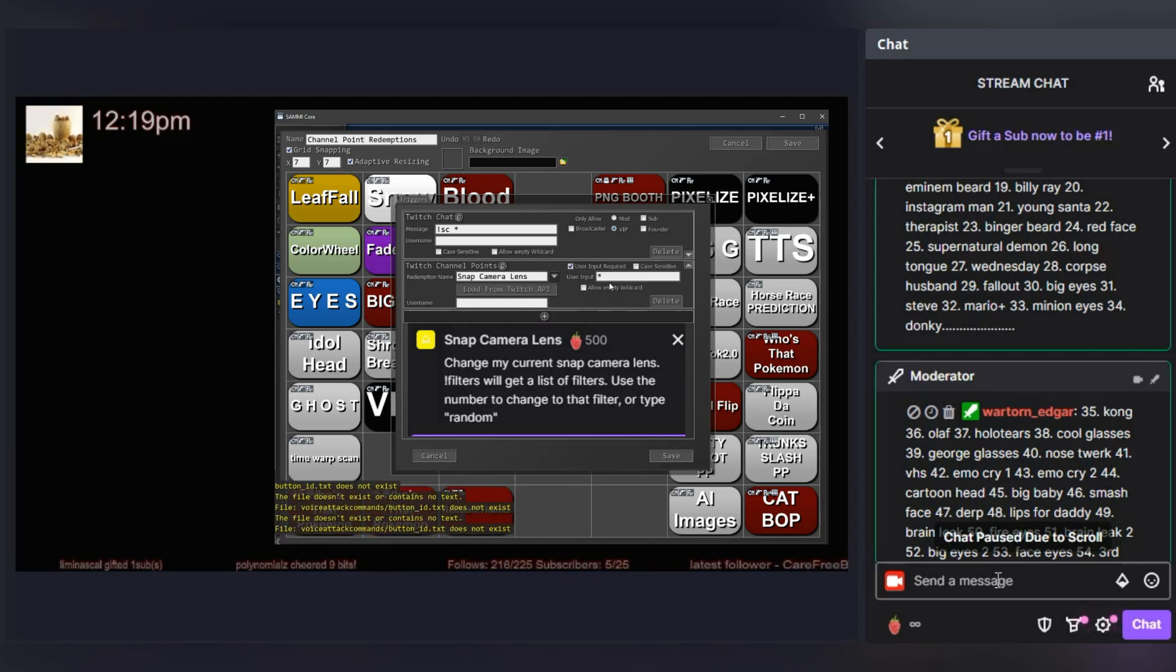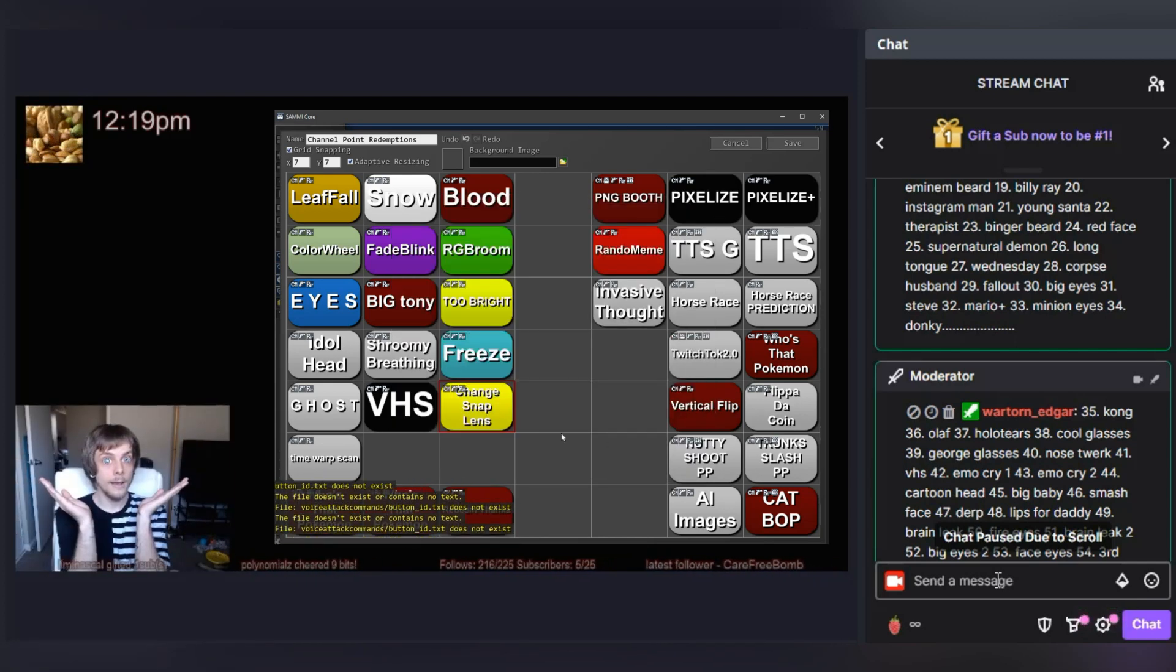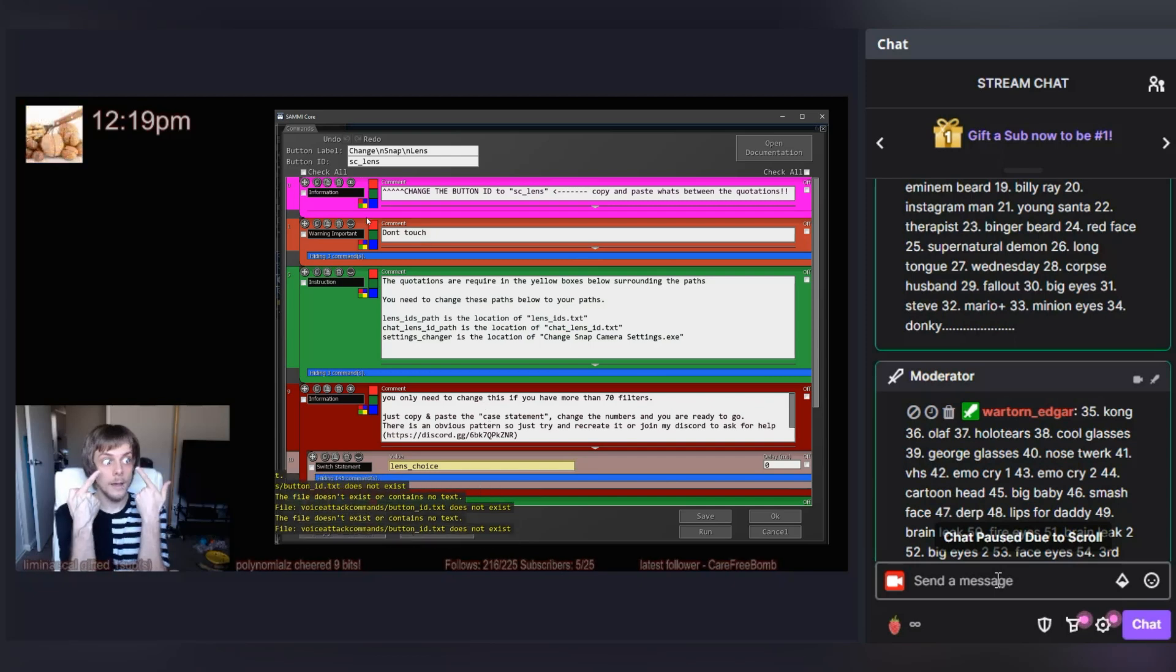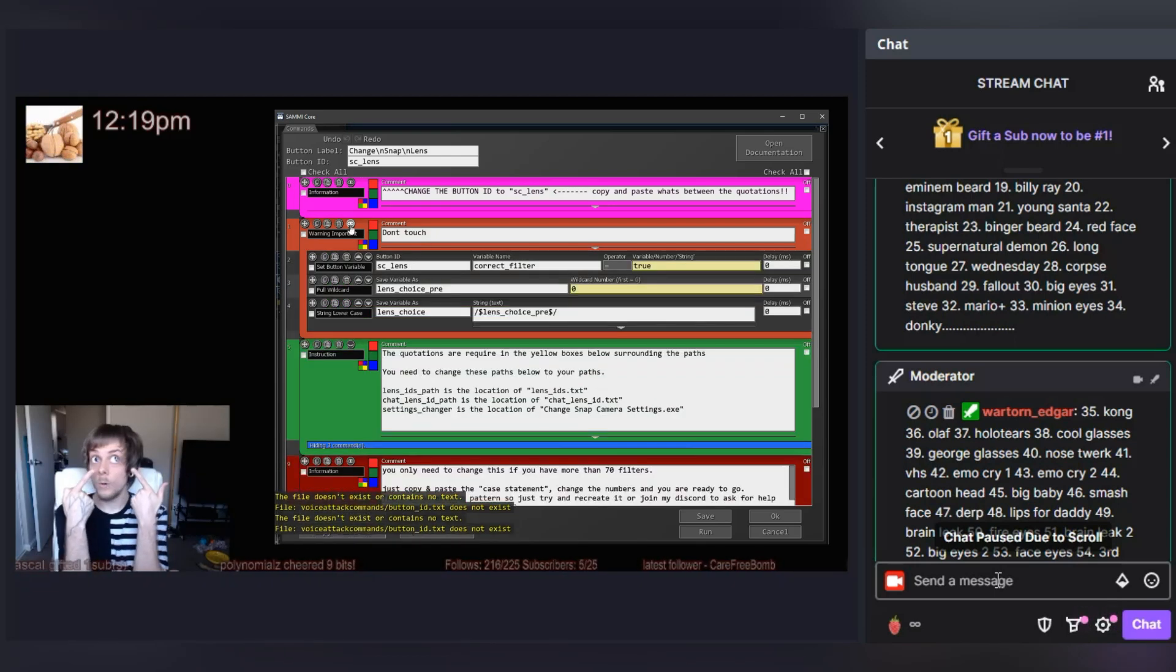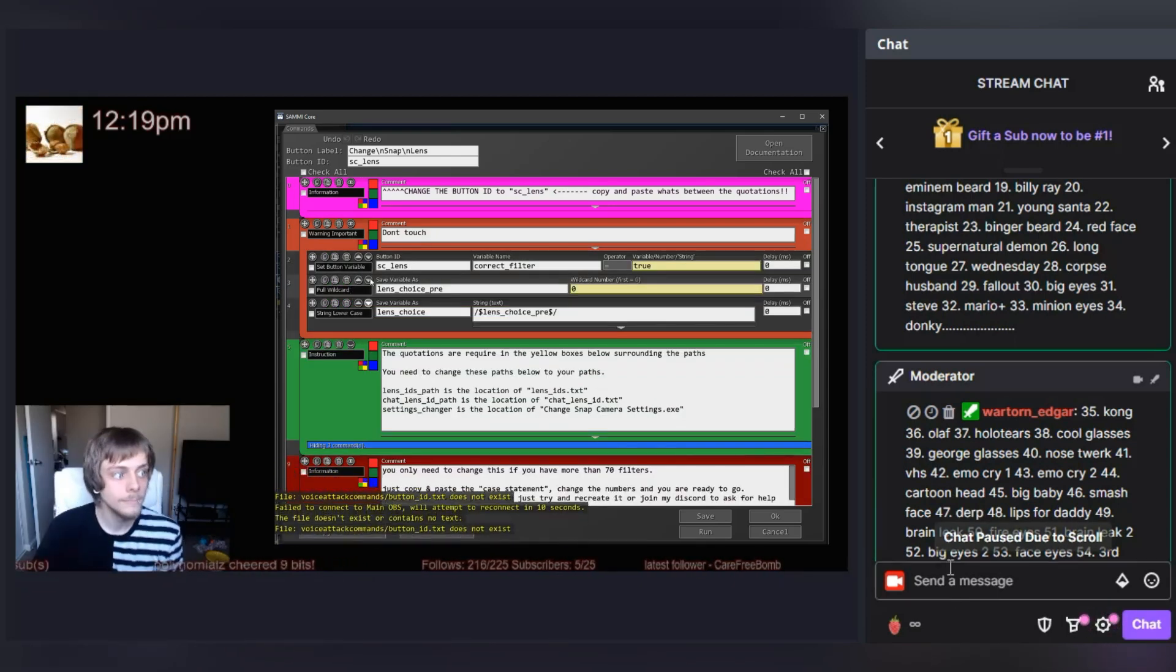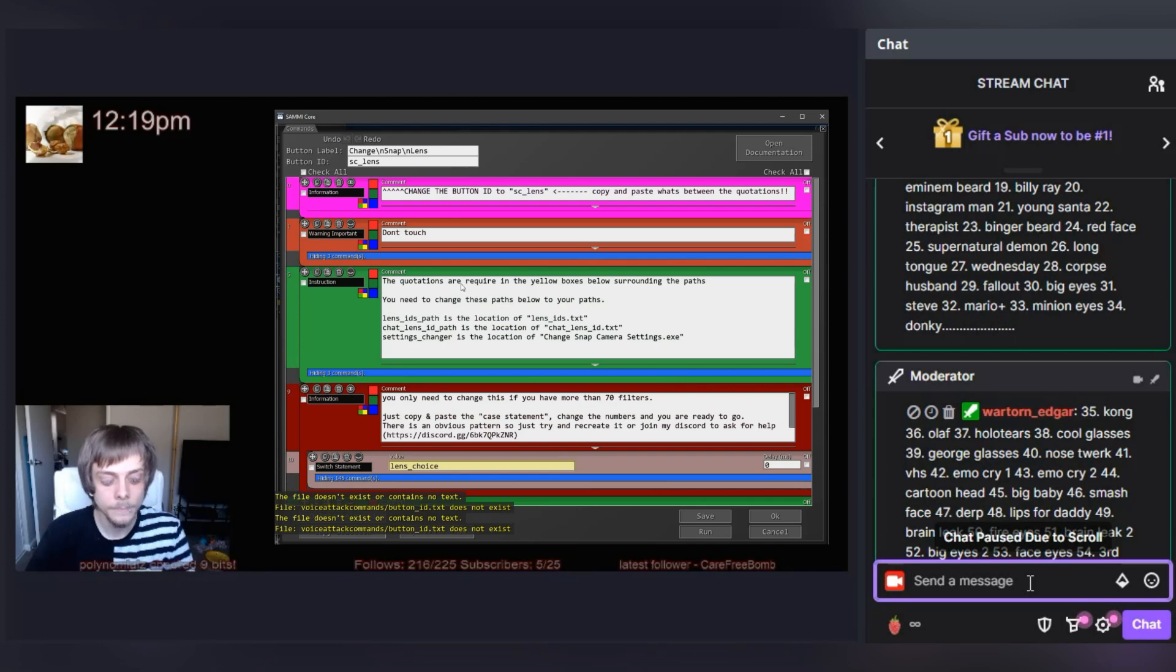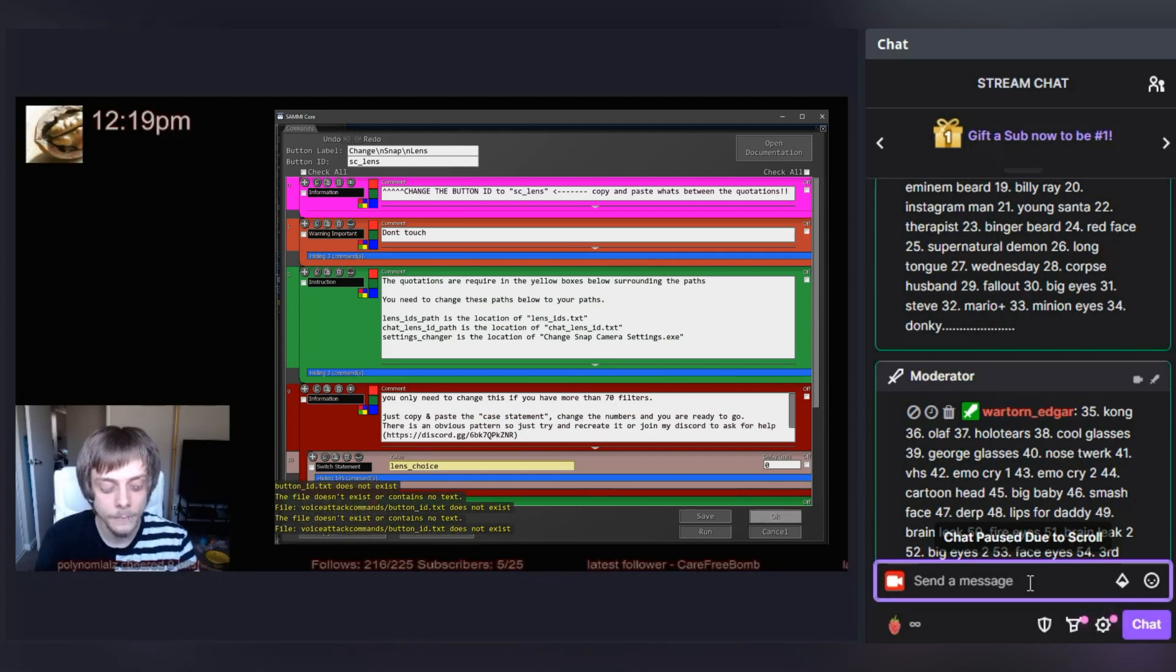There you have it. Now you can have an unlimited amount of snap camera filters all attached to a single hotkey that chat can choose from and change using commands, redemptions, donations, you name it.